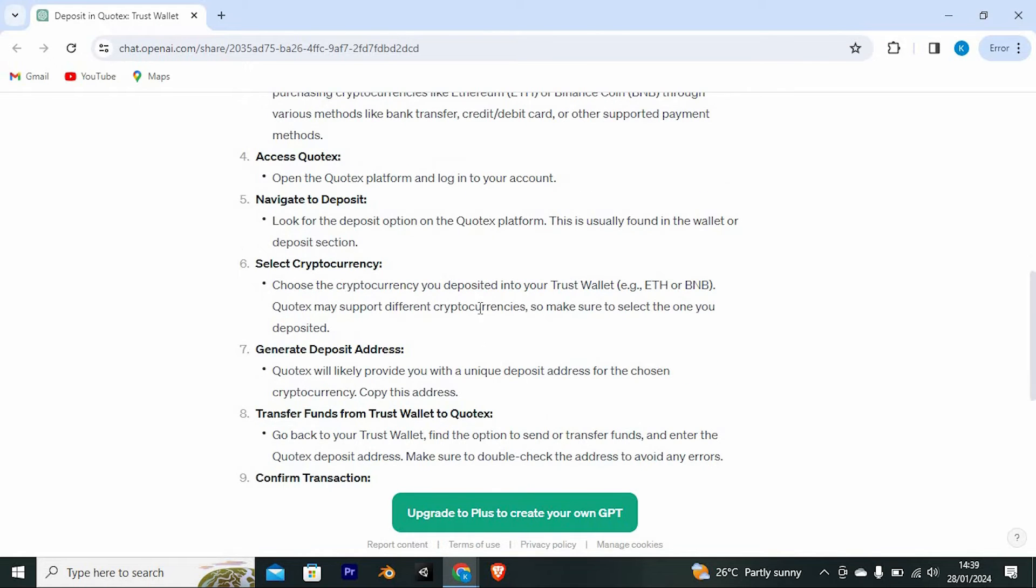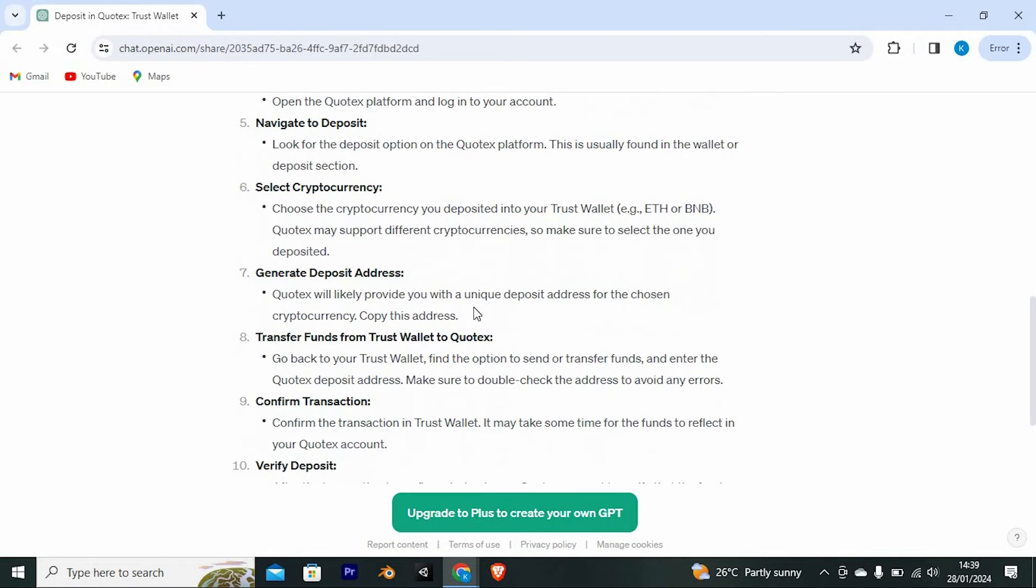Select cryptocurrency. Choose the cryptocurrency you deposited into your TrustWallet, for example ETH or BNB. Quotex may support different cryptocurrencies, so make sure to select the one you deposited.